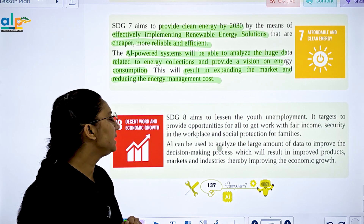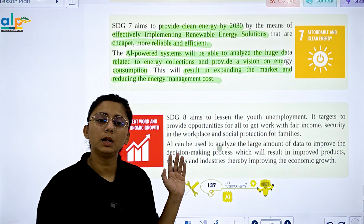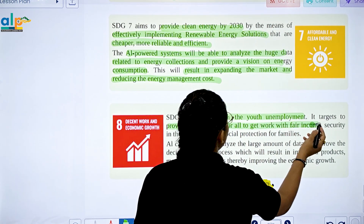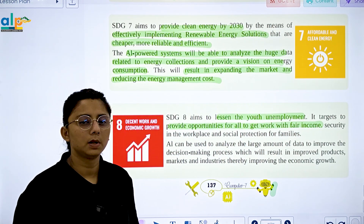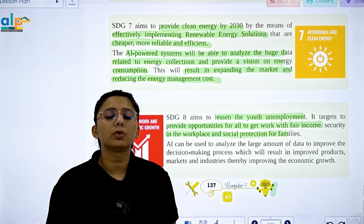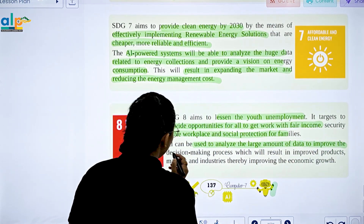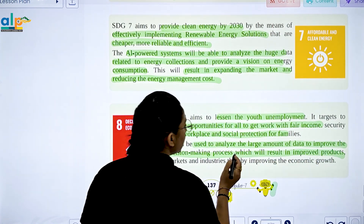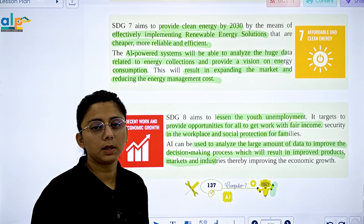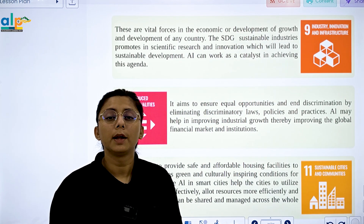SDG 8 is Decent Work and Economic Growth. It aims to reduce youth unemployment and targets providing opportunity for all to get work with fair equity, security in the workplace, and social protection. AI can be used to analyze large amounts of data to improve decision-making, resulting in improved products, markets, and industries, driving economic growth.